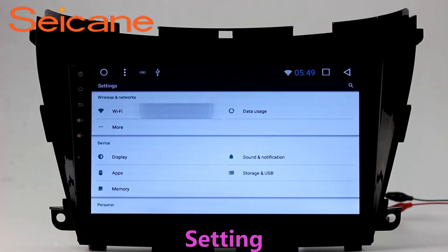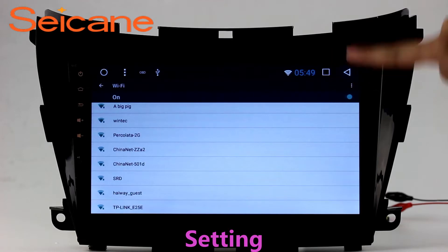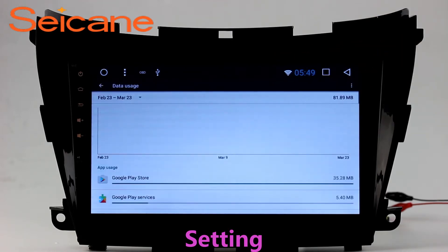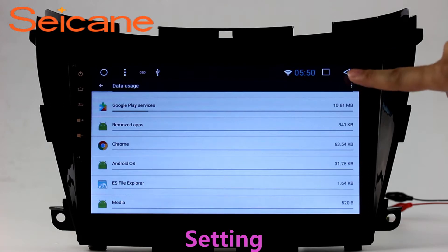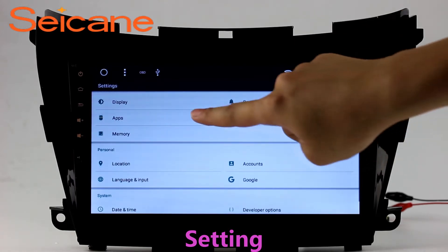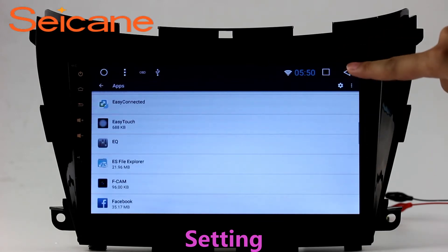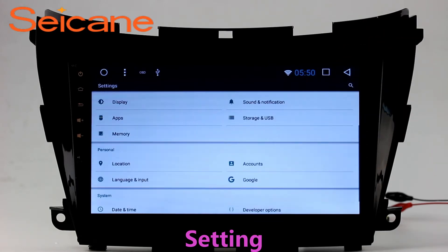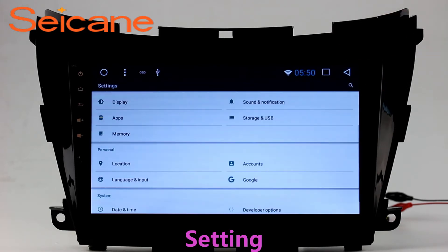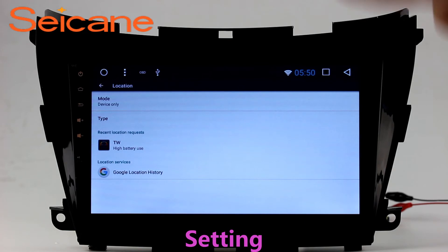Settings. Now we come to the setting interface. You can set display options, DIY your favorite panel light color in the element interface, set security options, set GPS options, set EQ values, set steering wheel control buttons, and so on. Besides these, it also has a calculator, clock, calendar, and other tools.